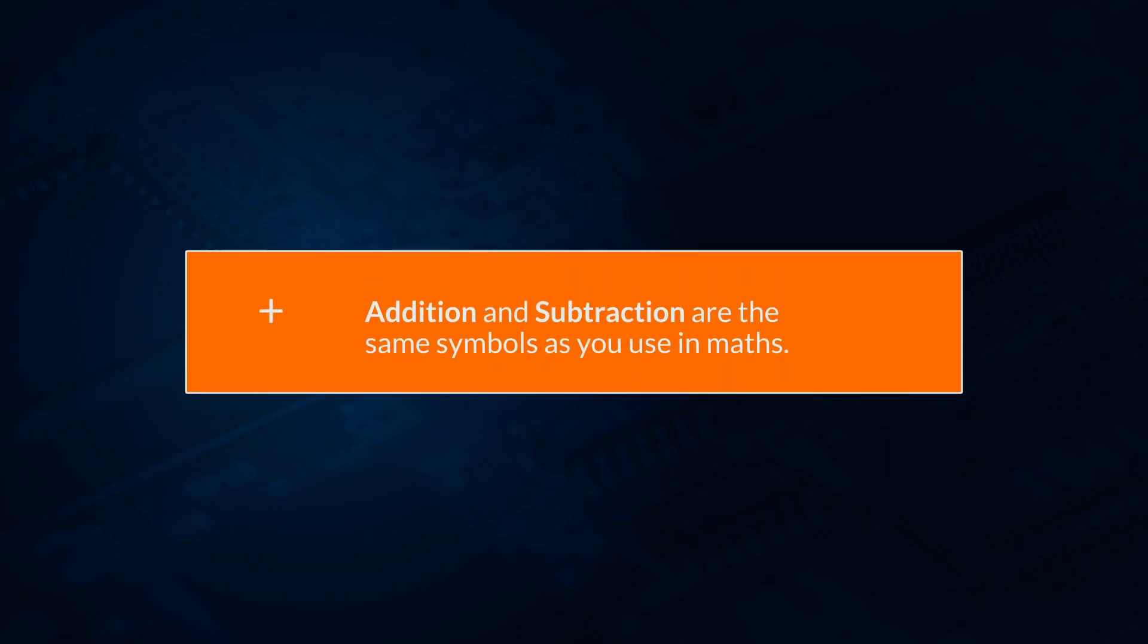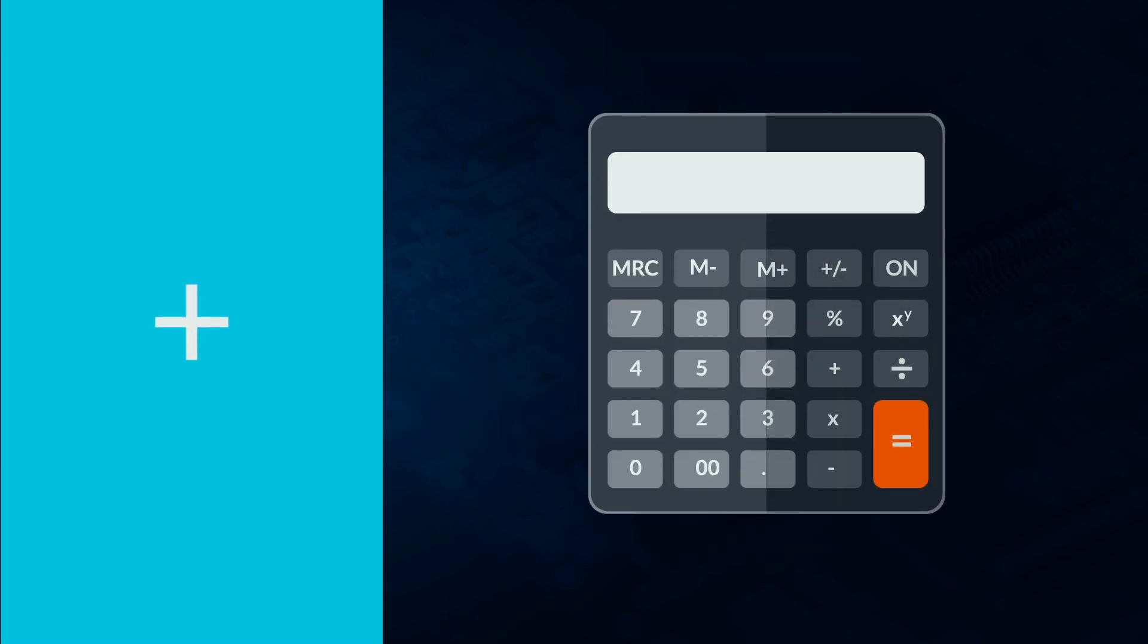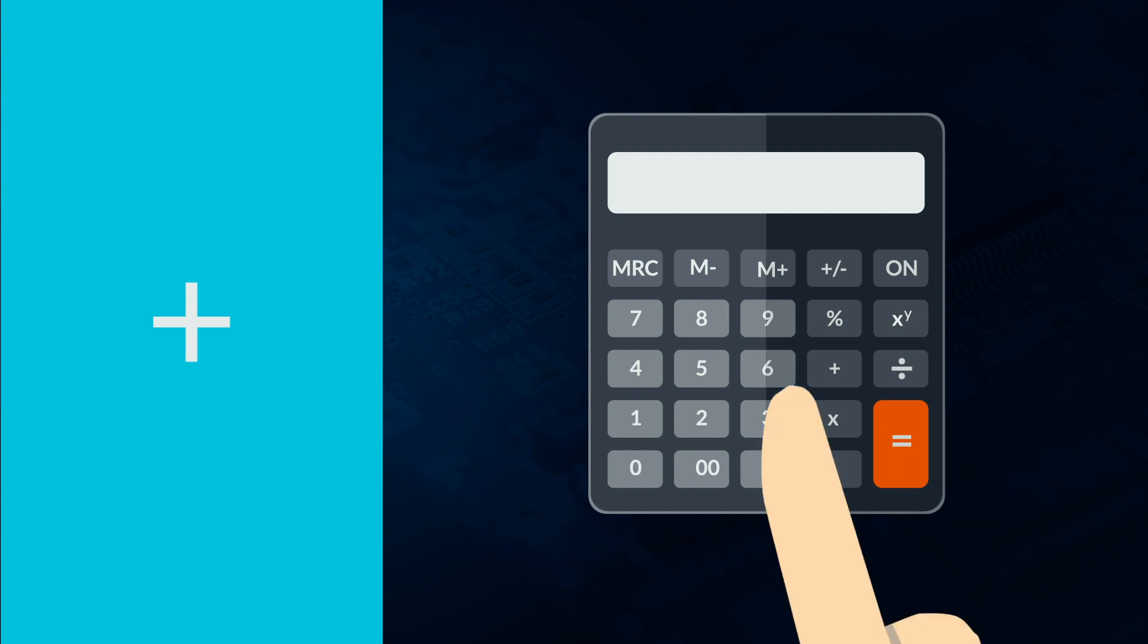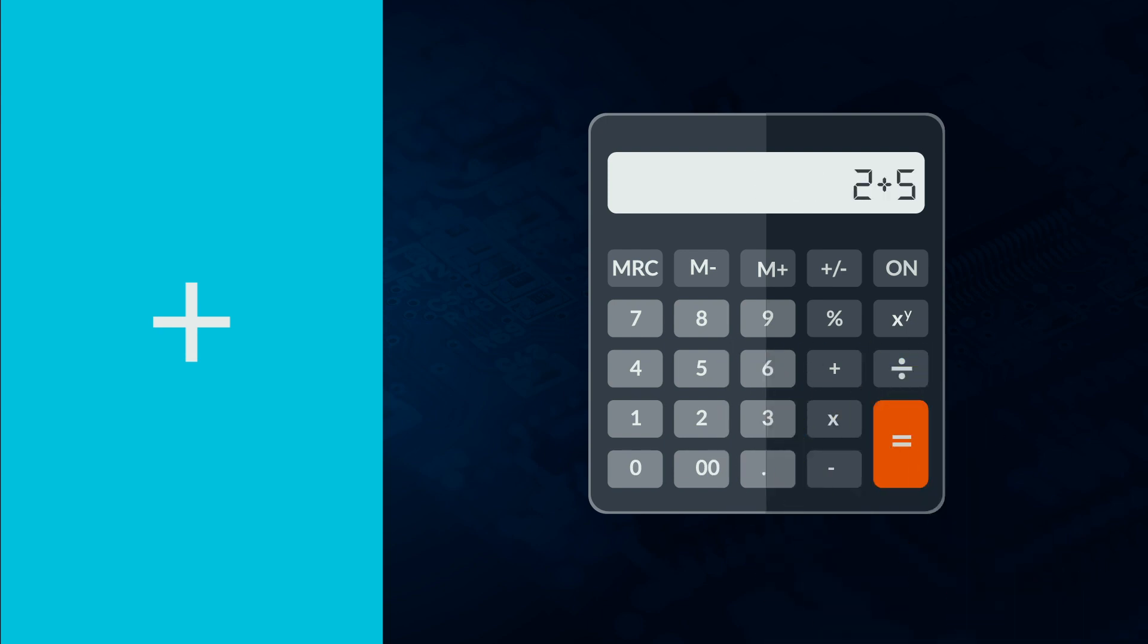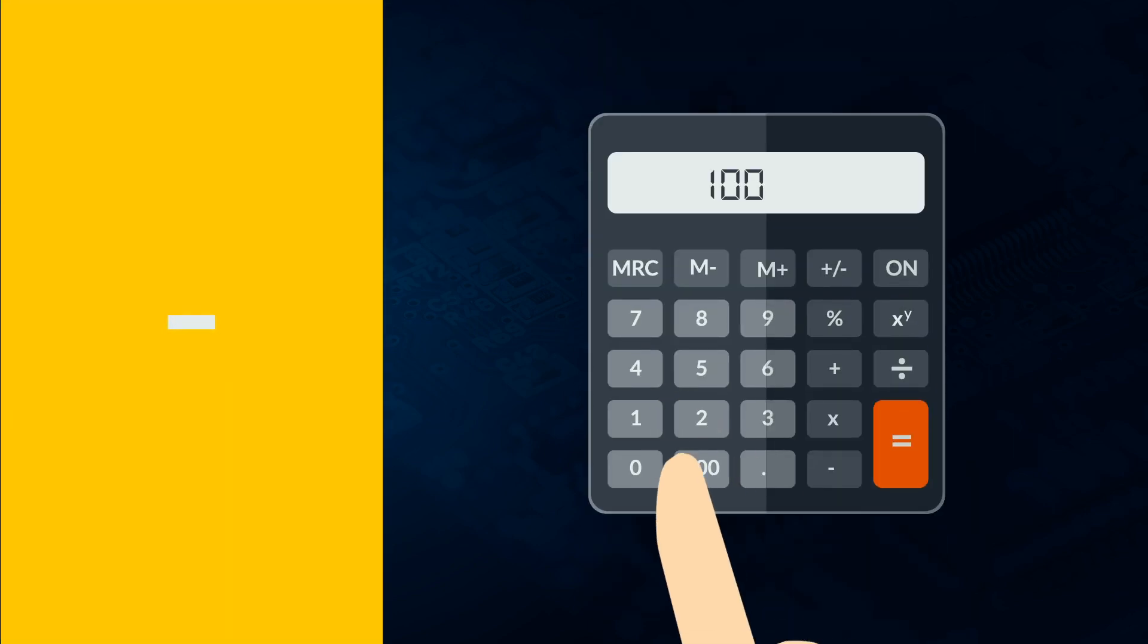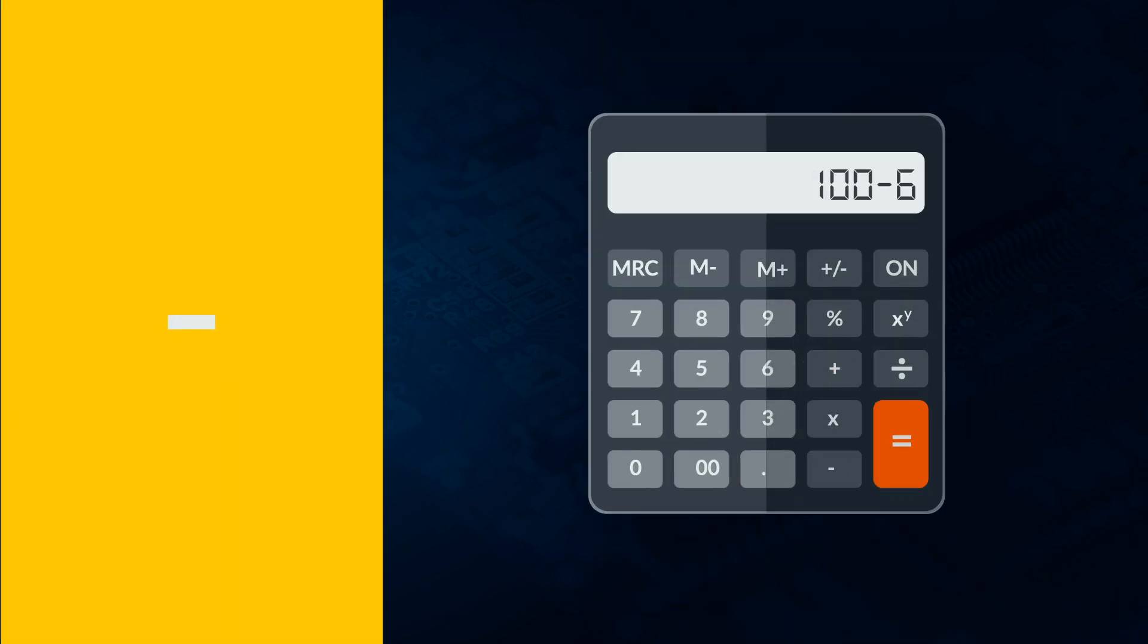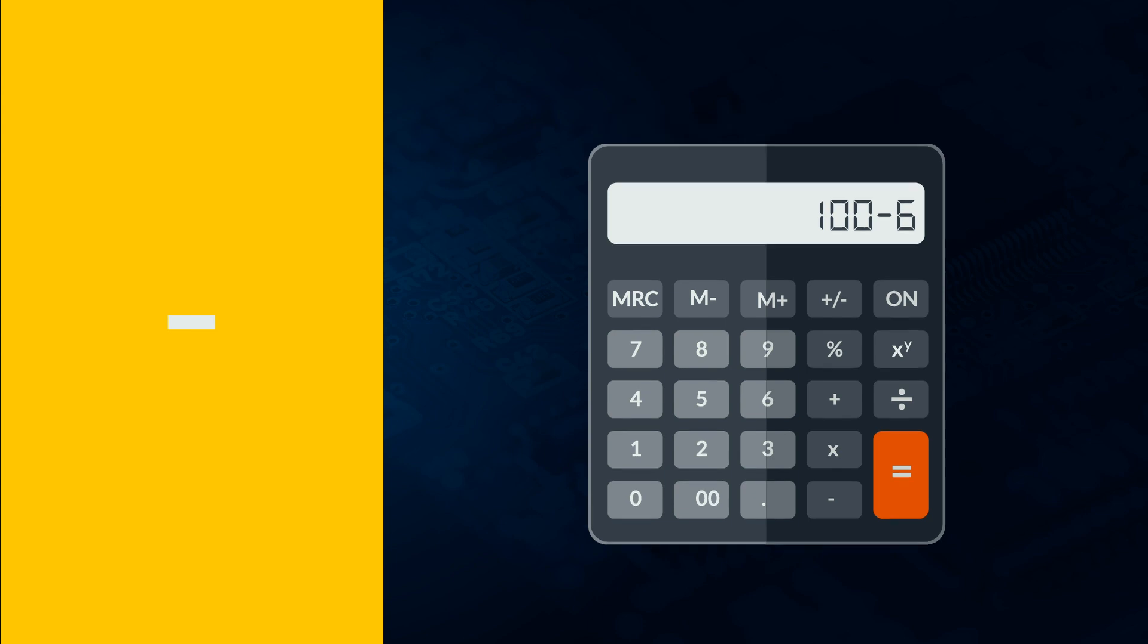Addition and subtraction are the same symbols as you use in maths. You need to have a number on either side of the symbol. So 2 plus 5 is 2 plus 5. 100 minus 6 is 100 minus 6.